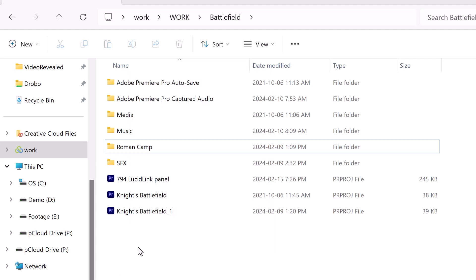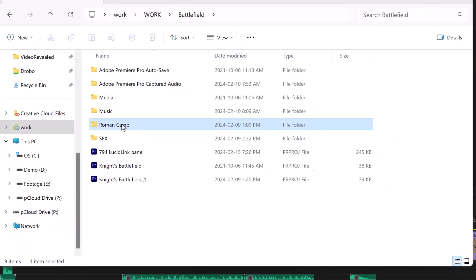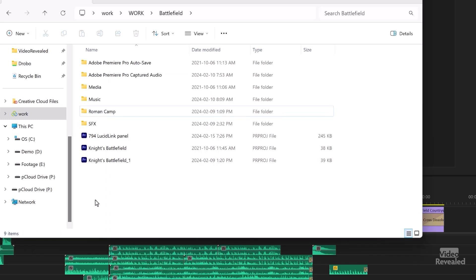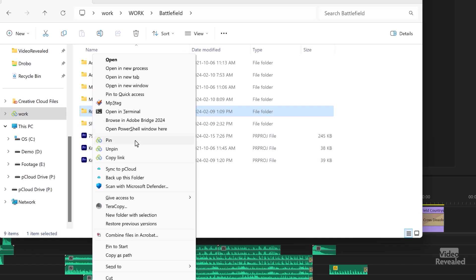One tip: I'm on Windows 11 here, and the Windows 11 context menu hides some of the extra options. If you right-click, you have to go to 'Show more options' to get to them. But if you hold the Shift key down and right-click, you can get to the LucidLink options right away.